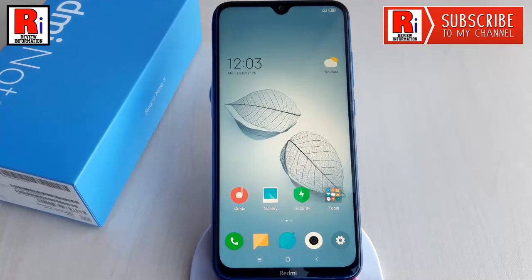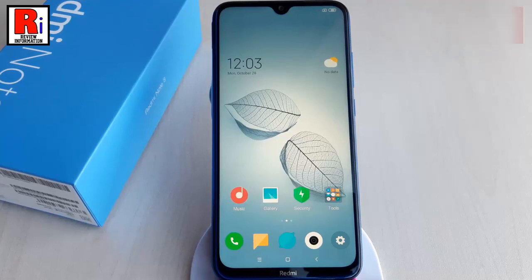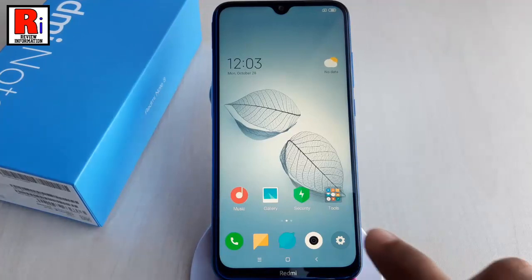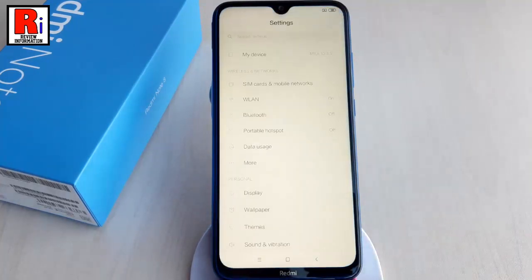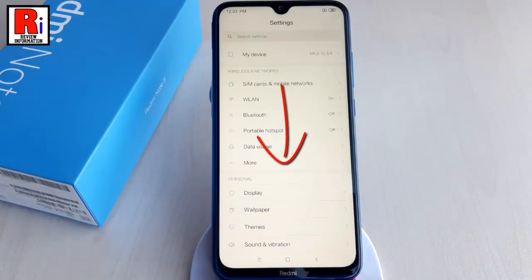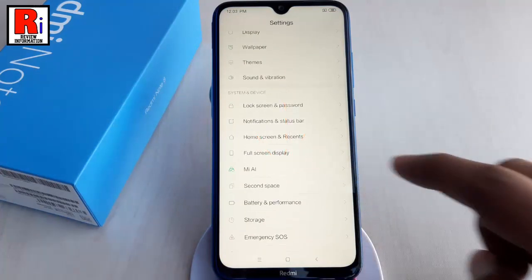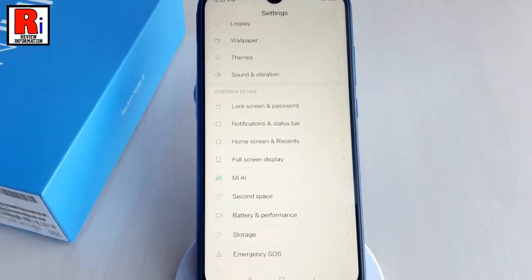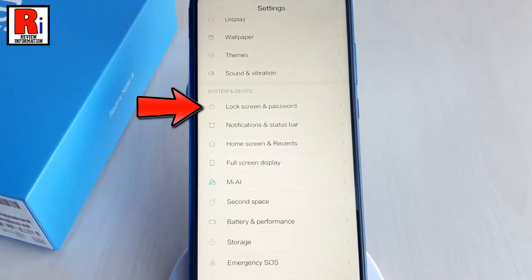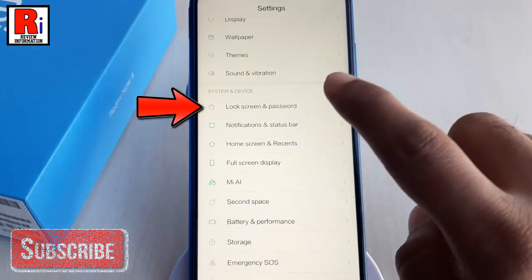To begin, open the Settings app from the home screen or app drawer. Scroll down until you see the System and Device category, then tap on Lock Screen and Password.